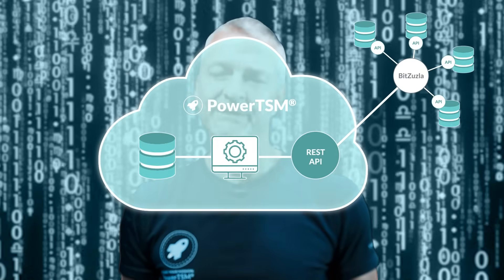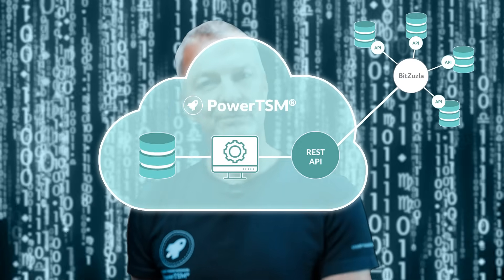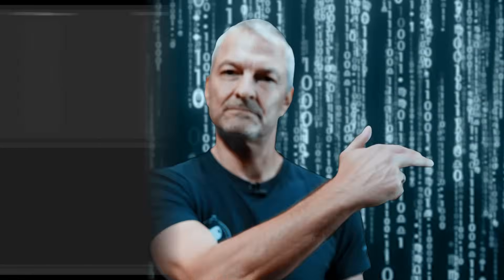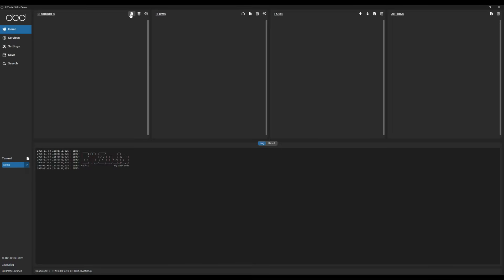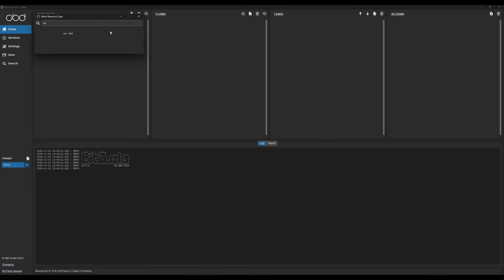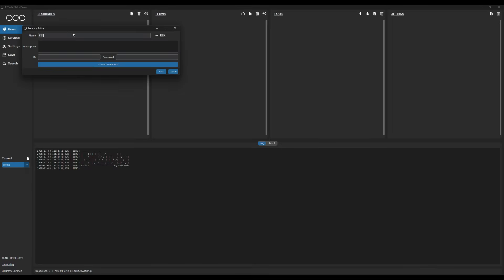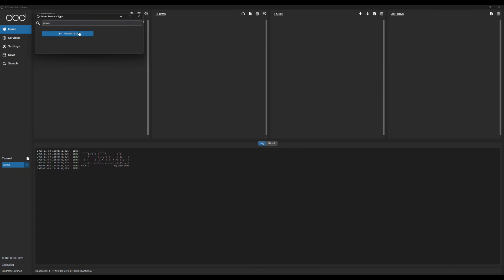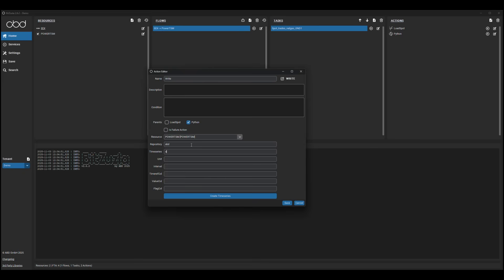It automatically acts as an agent between the API and Power TSM. You can use the agent panel to choose what data to collect and where to make it available. You may also set data format and conversions in the panel so that the data arrives ready to use.